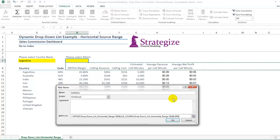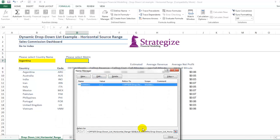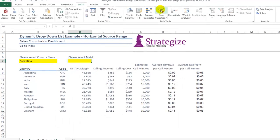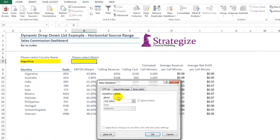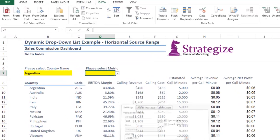Using the COUNTA function, we're going to source cells horizontally across, which will enable us to insert new values if needs be.